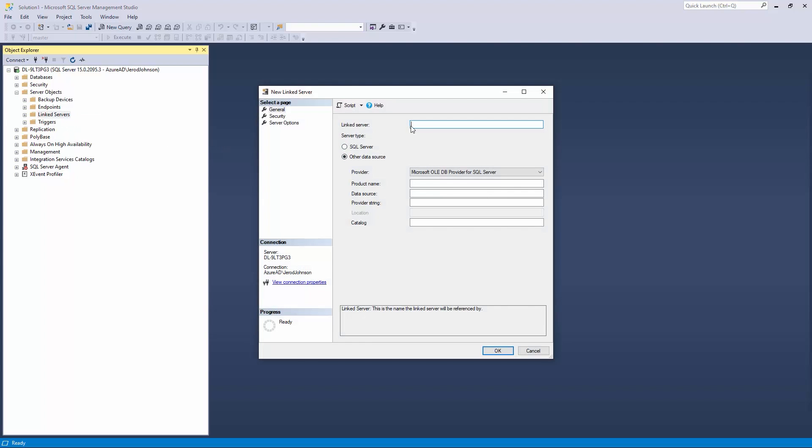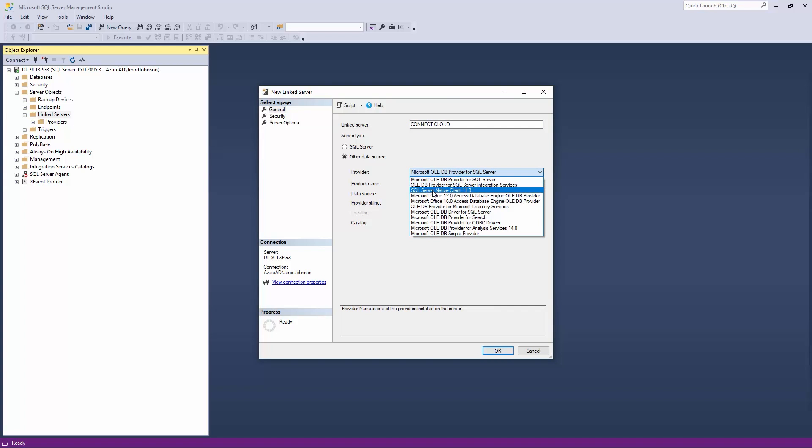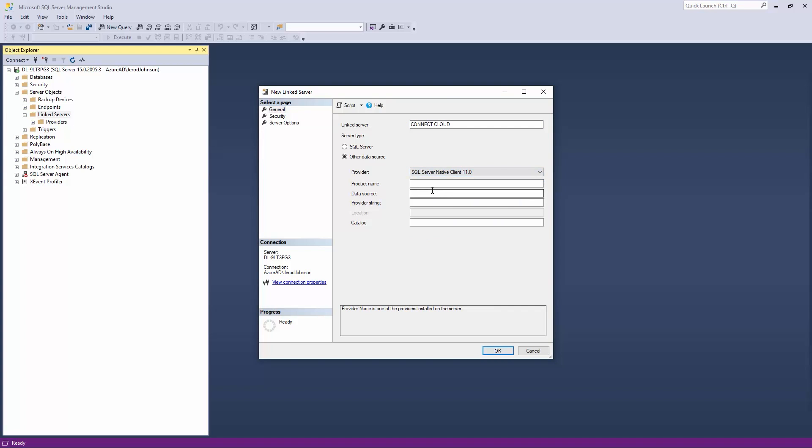In the New Linked Server dialog, enter the connection information on the General tab. Enter a name for the linked server. Select SQL Server Native Client 11.0 as the provider. In the Data Source field, enter tds.cdata.com, comma, 14333. And in the Catalog field, enter the name of the connection we just created.